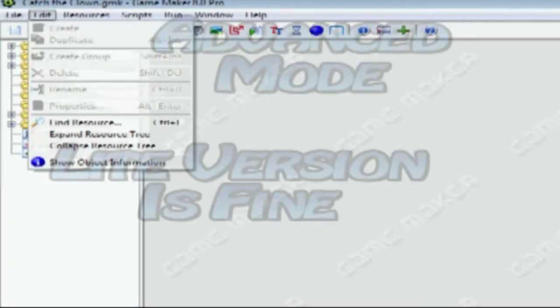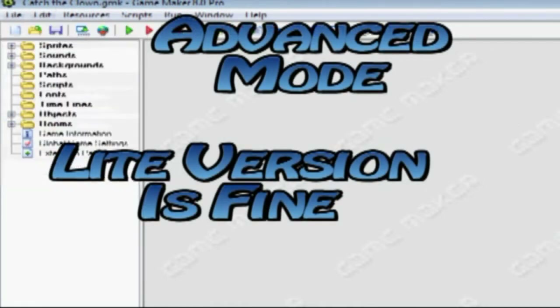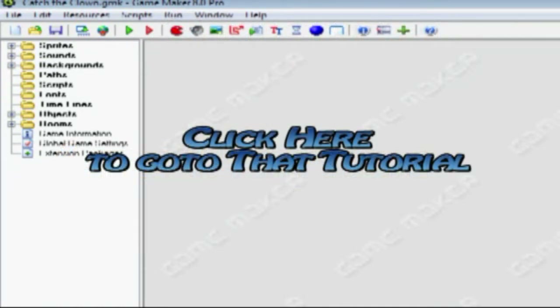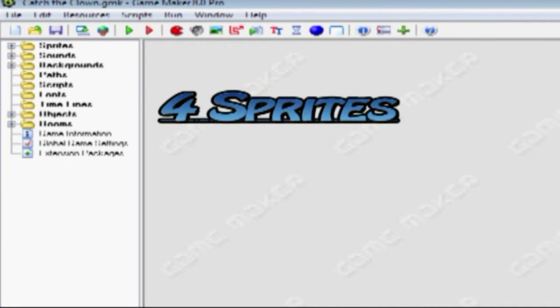For this tutorial, as always, you need Advanced Mode, and you shall not need Pro. Just open up the file you got from the Catch the Con tutorial. Today we're going to be making four sprites.